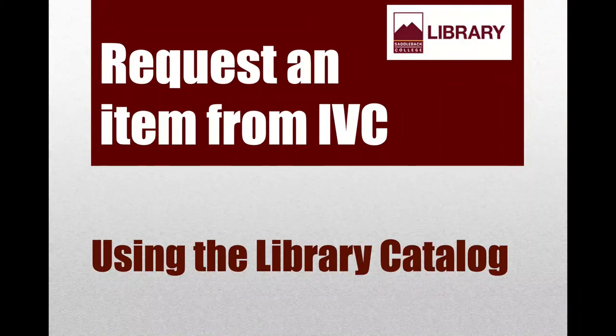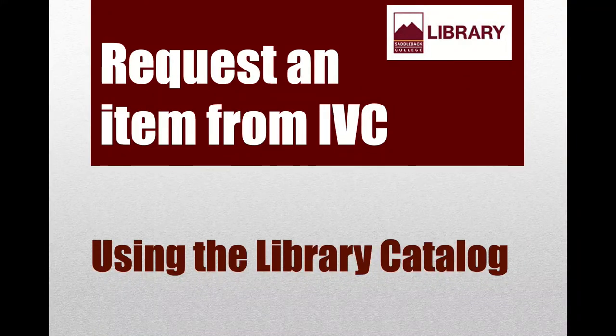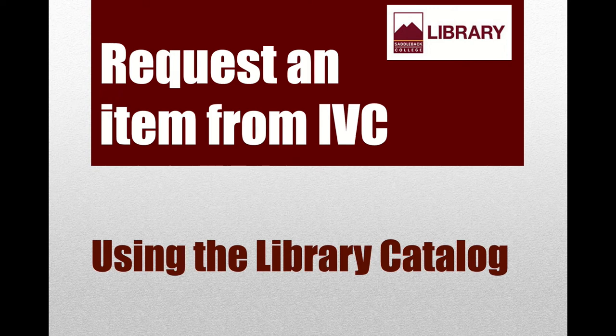Hi, my name is Lydia and I'm a librarian here at Saddleback. In this video I will show you how to use the library catalog to request an item owned by IVC Library.